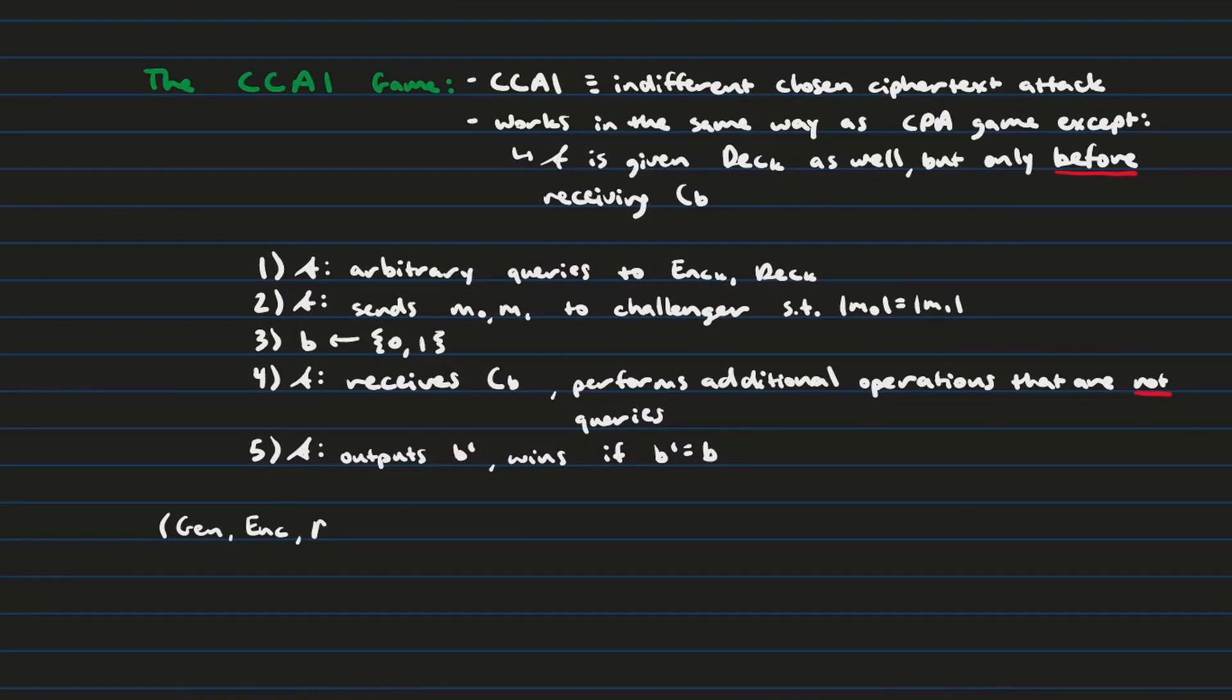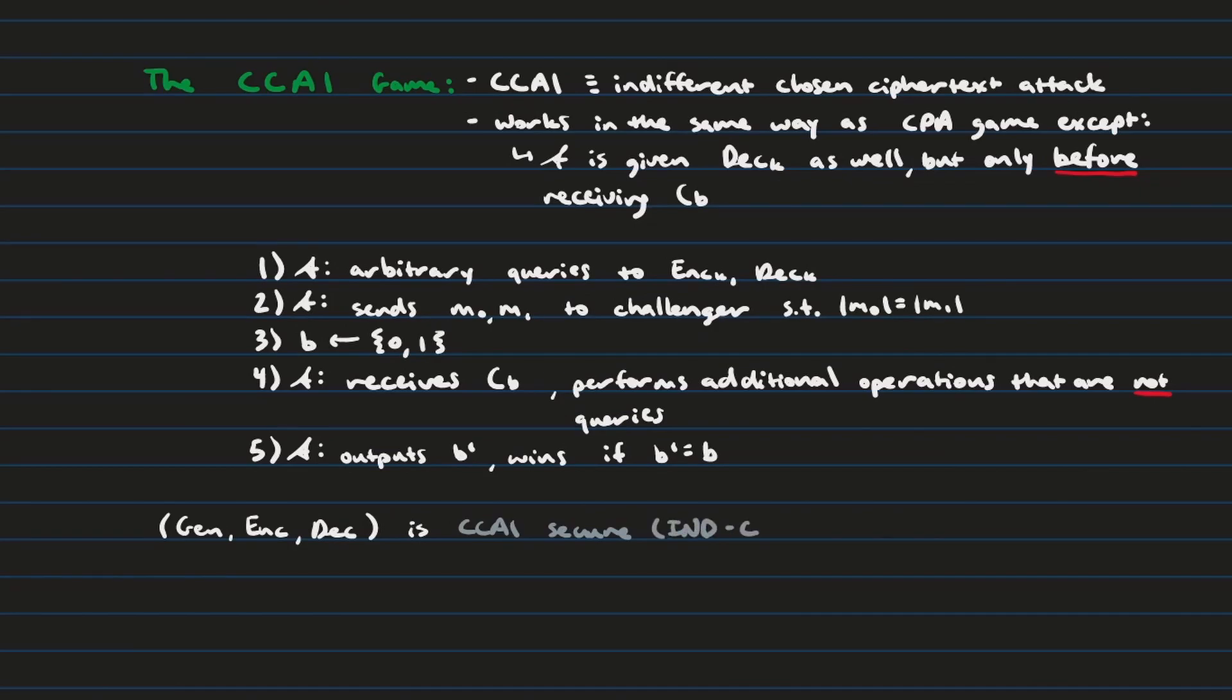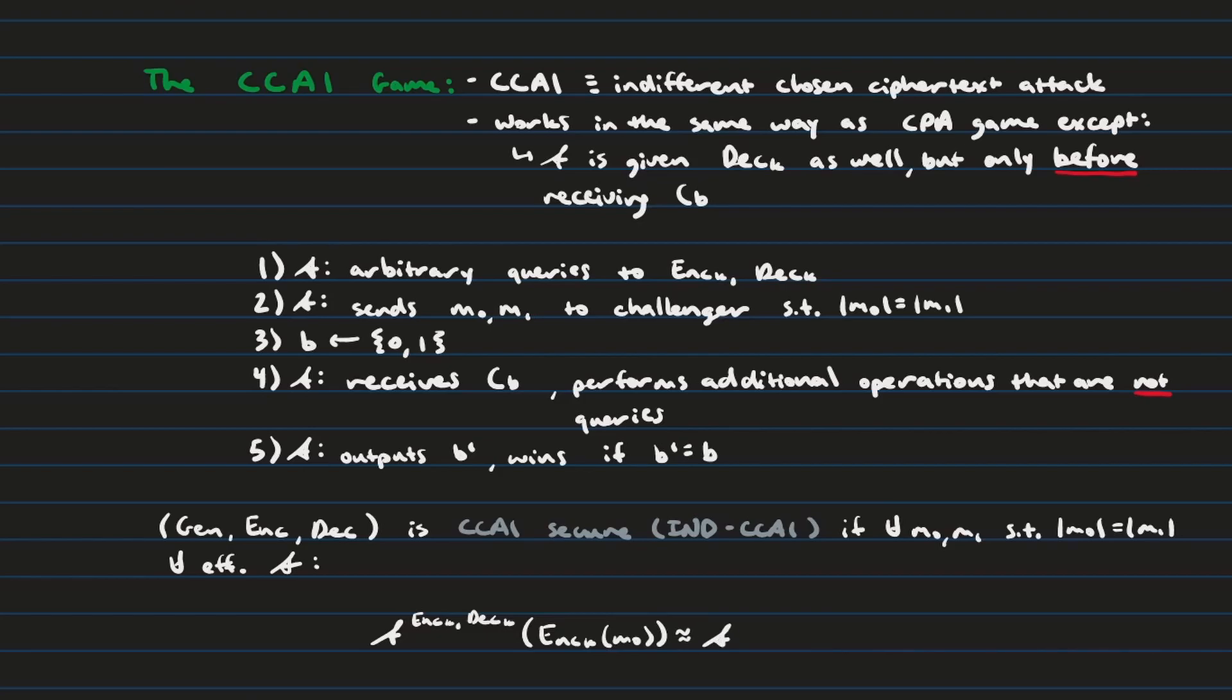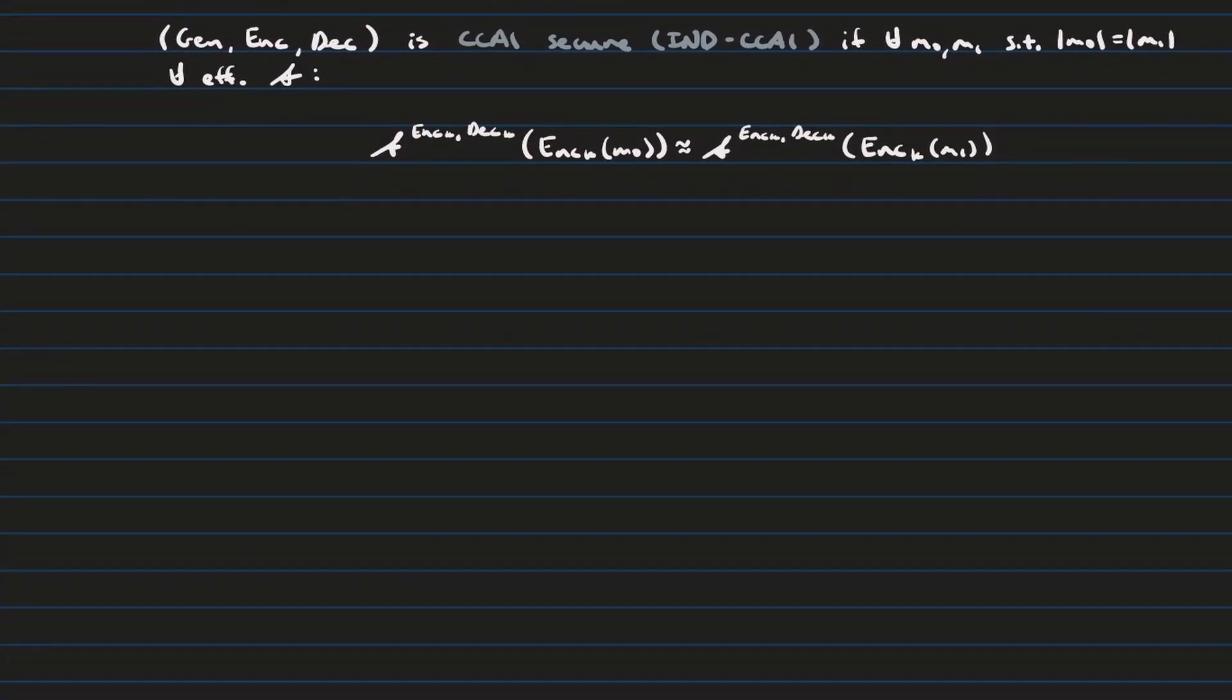So, once again, let's talk about what it takes to be CCA1 secure this time. An encryption scheme is going to be CCA1 secure, also known as IND CCA1, if for all plaintext pairs, such that they are of equal length. Once again, for all efficient attackers, so just to reiterate, all pairs of equal length plaintext messages challenged against all efficient attackers means that each attacker, given access to the encryption and decryption oracle, and receiving back a ciphertext 0 or a ciphertext 1, they will pick either option with about the same probability.